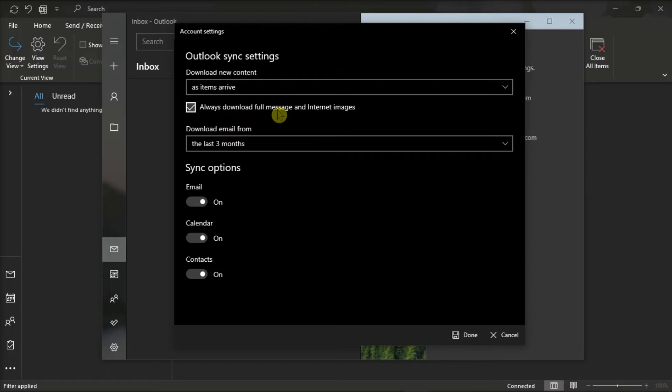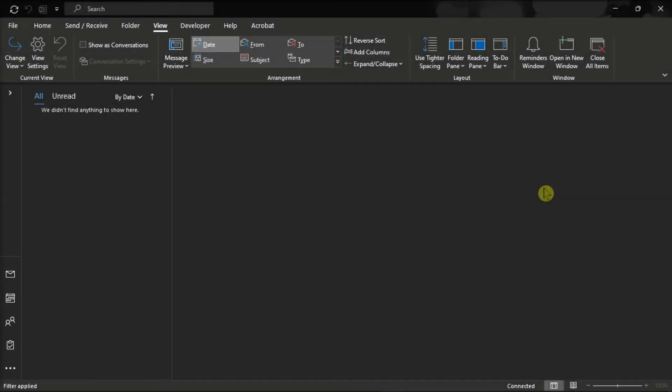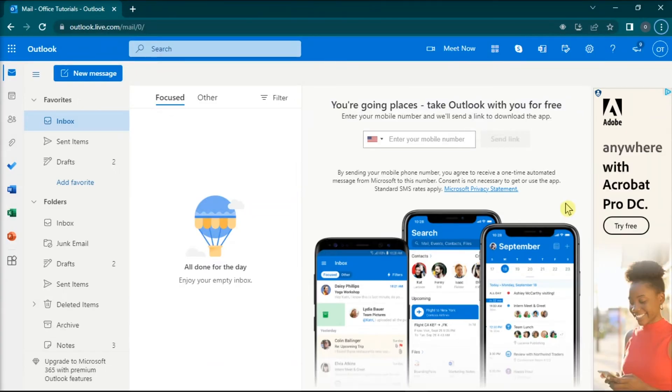After doing this, you should restart the application and then check your inbox. For the next solution, you can try to check your email settings.